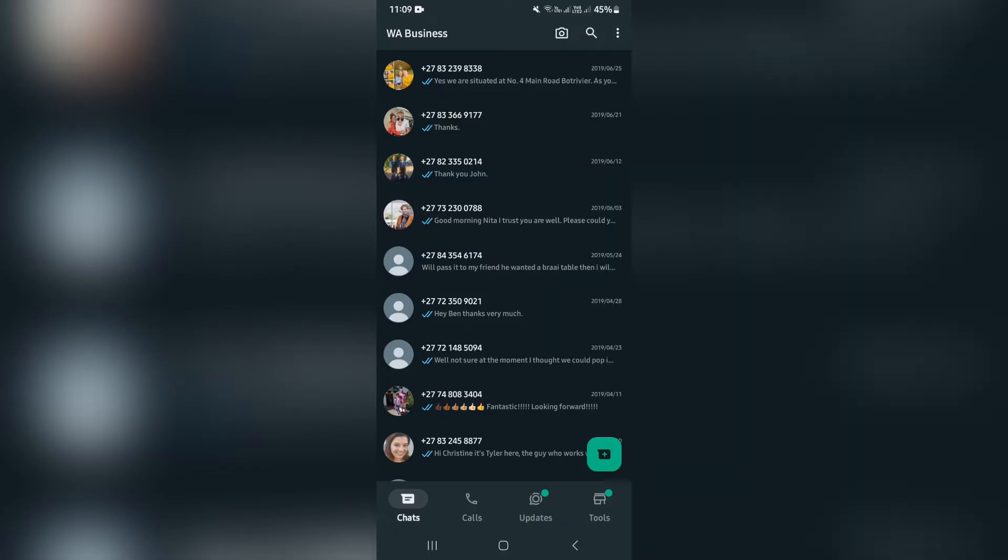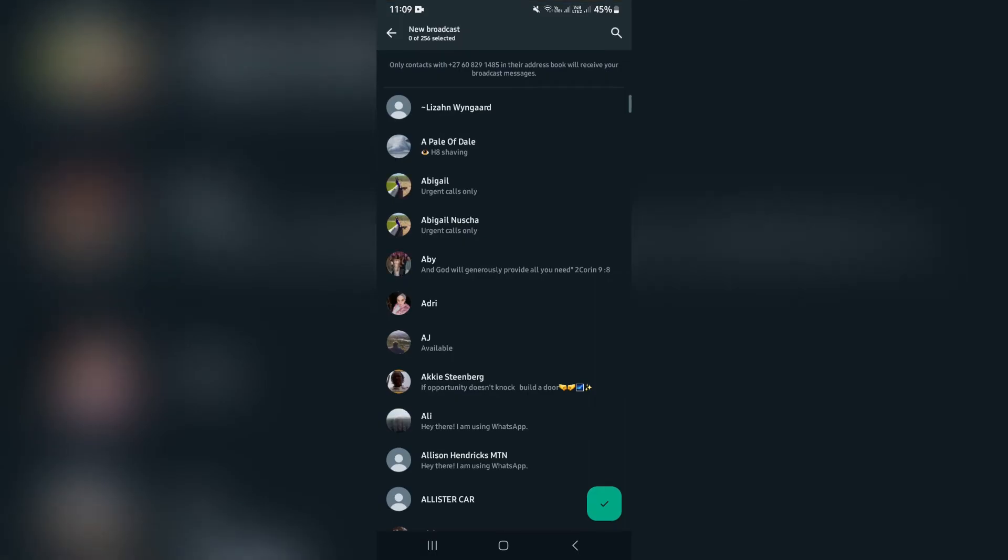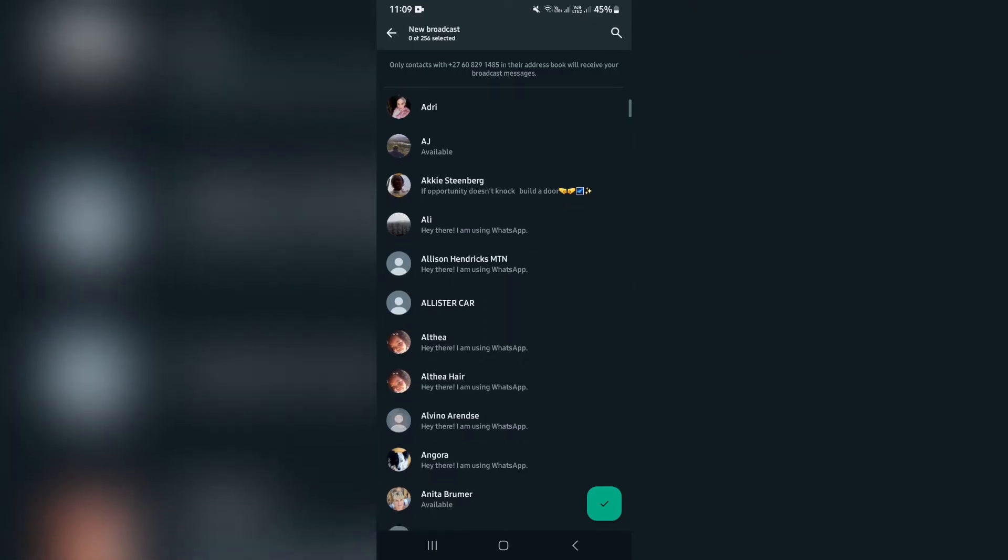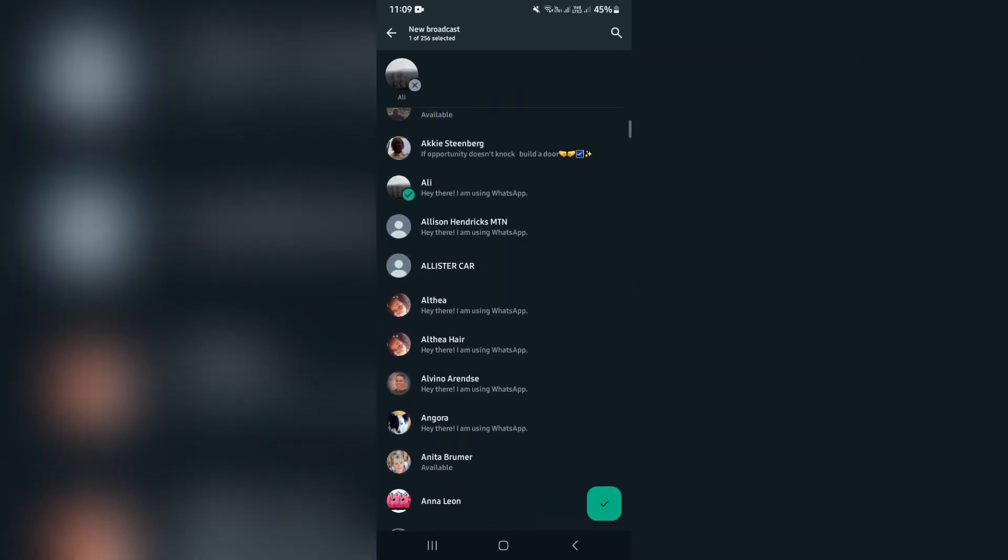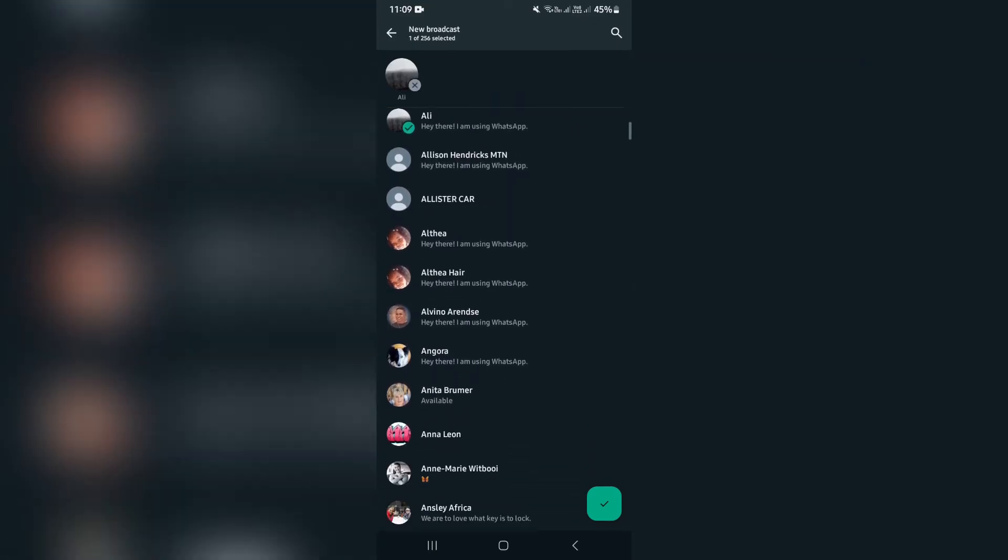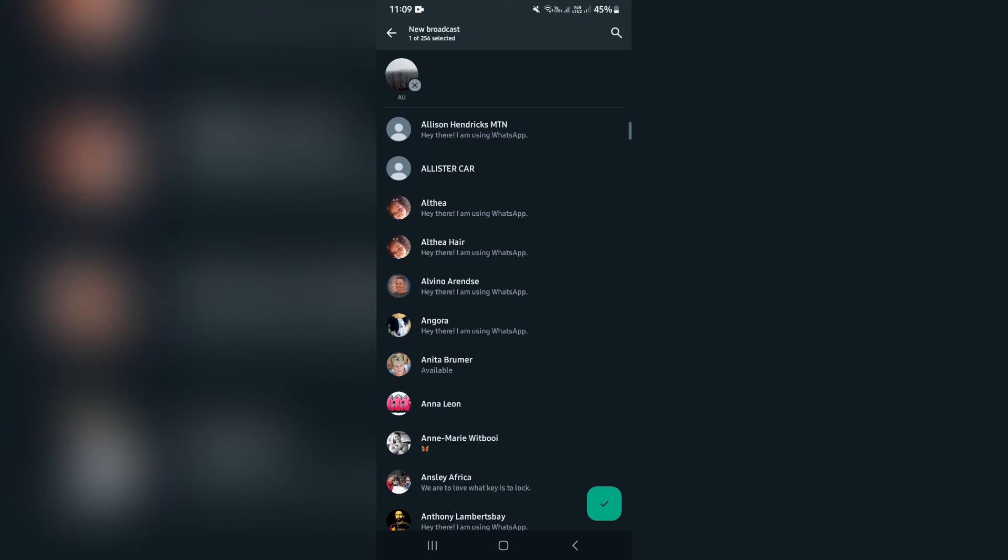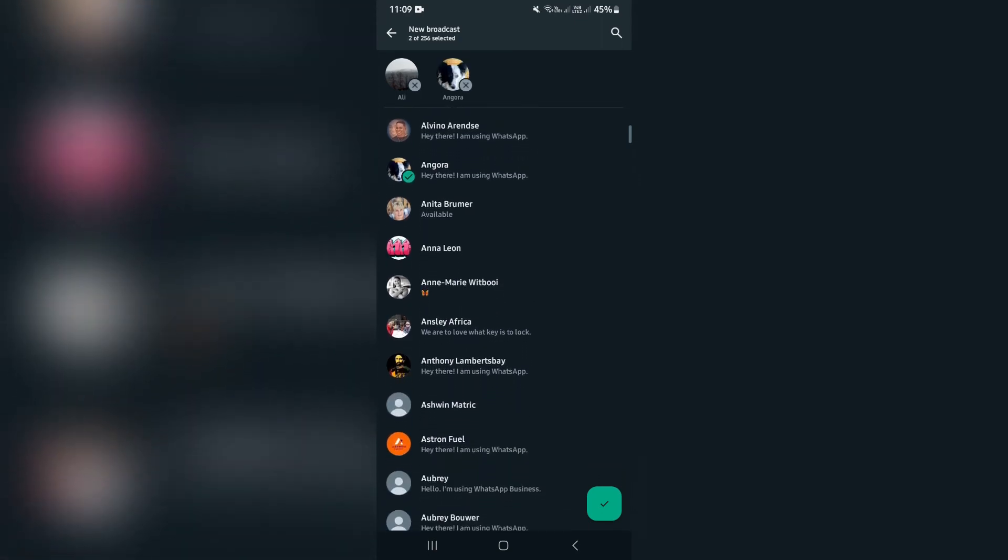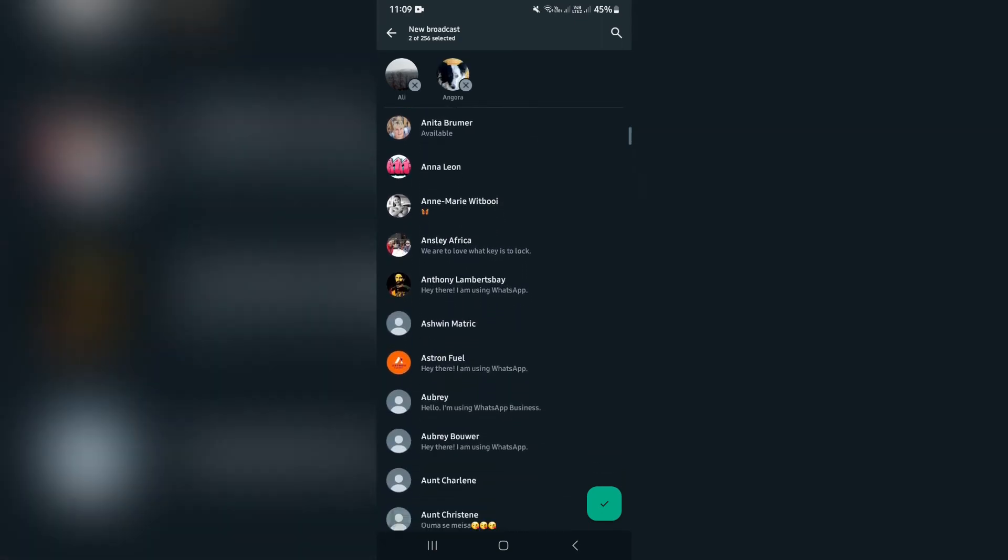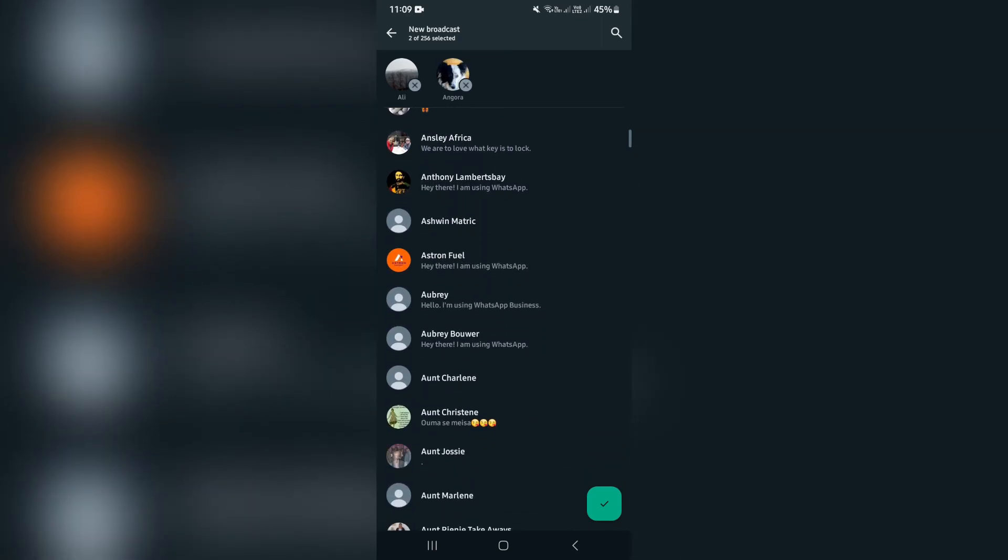So you're going to go ahead and say new broadcast, and right here, you can select all of the contacts that you would like in this broadcast. So of course, there's quite a bit over here. You can go ahead and choose who you would like in over here.